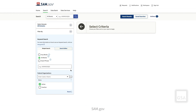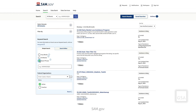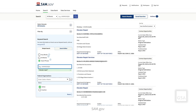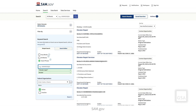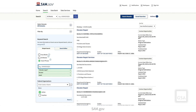The Exact Phrase option will search for the specific terms or phrases you enter in the keyword box. For example, if you enter Elevator Repair, the search results will only include that exact phrase. If you search for separate keywords, you must enter them one at a time and select Enter between each entry. Multiple phrases or keywords will be treated like there is an AND between them.